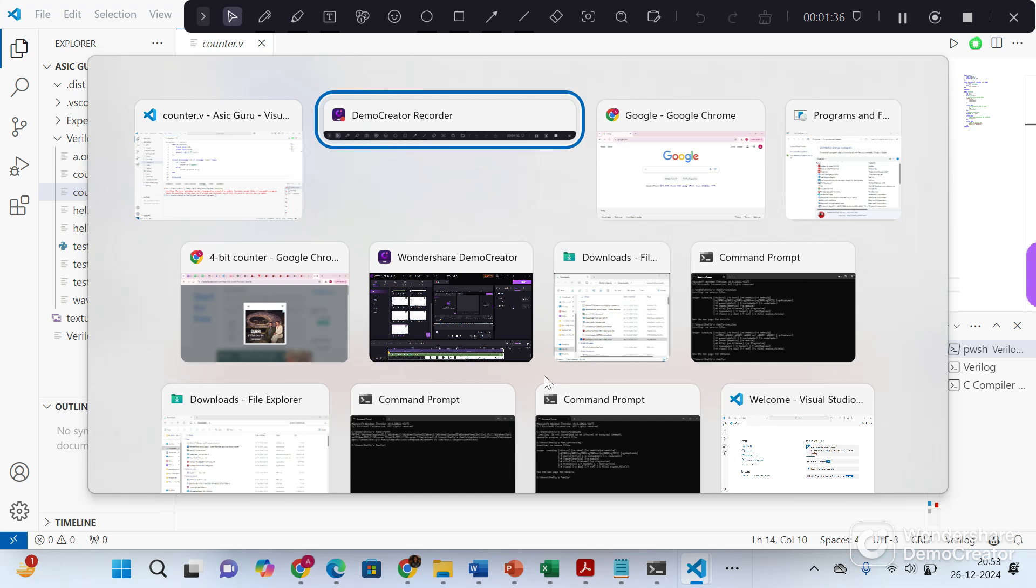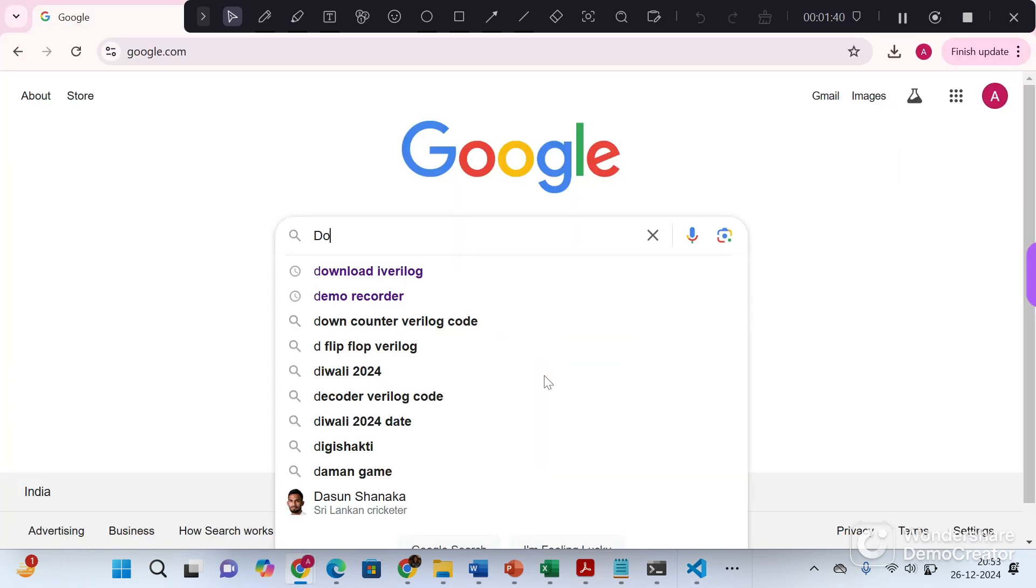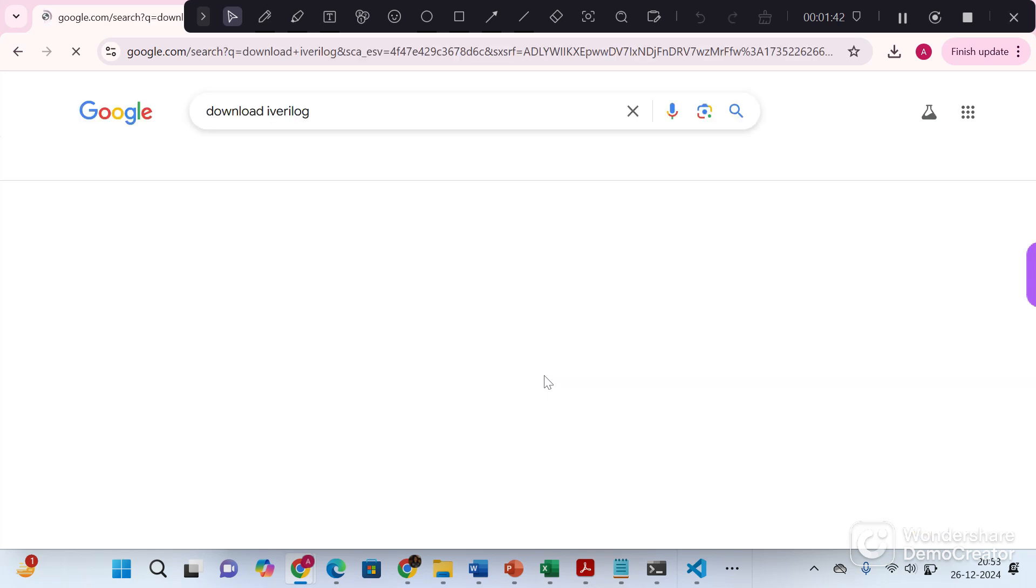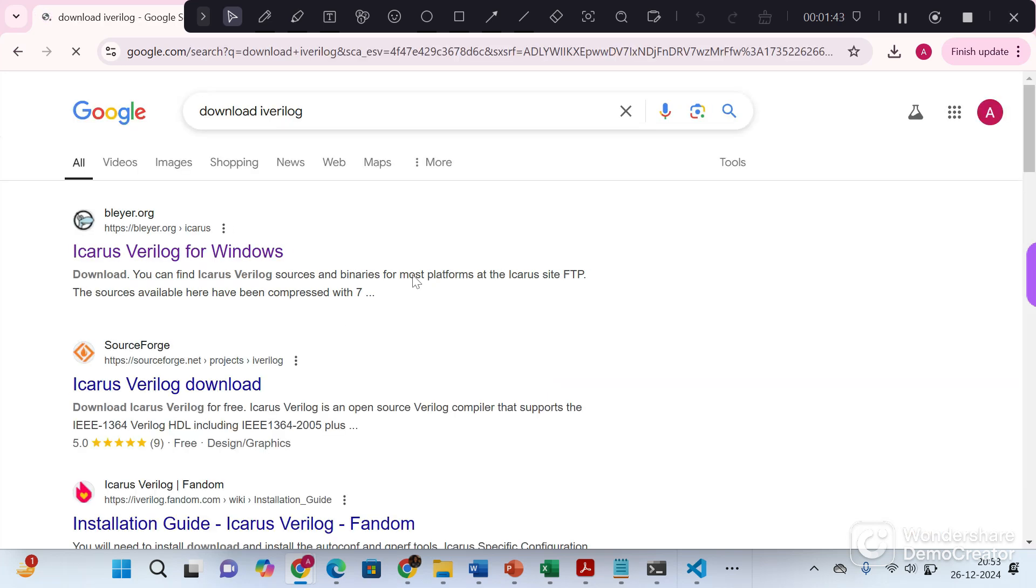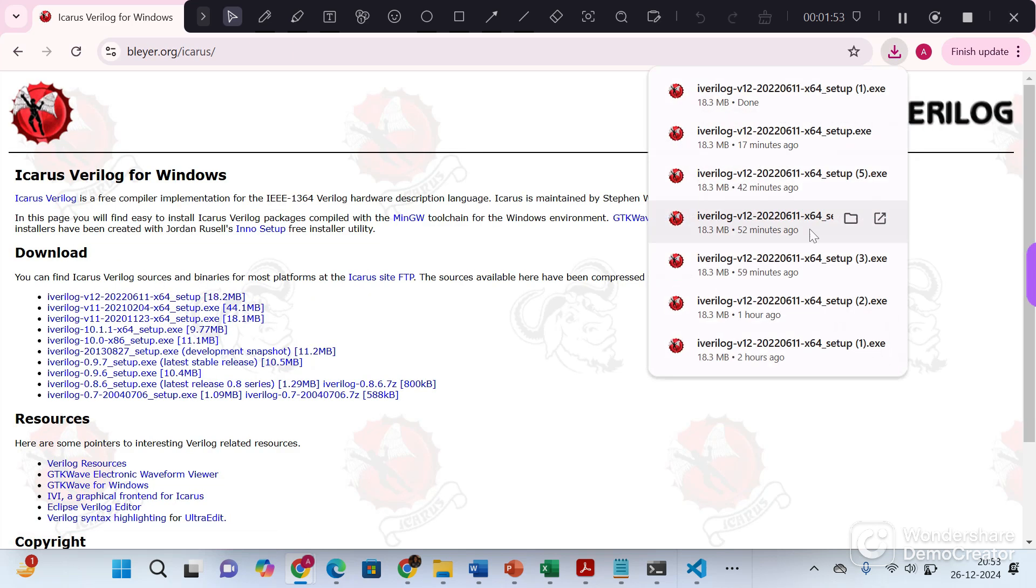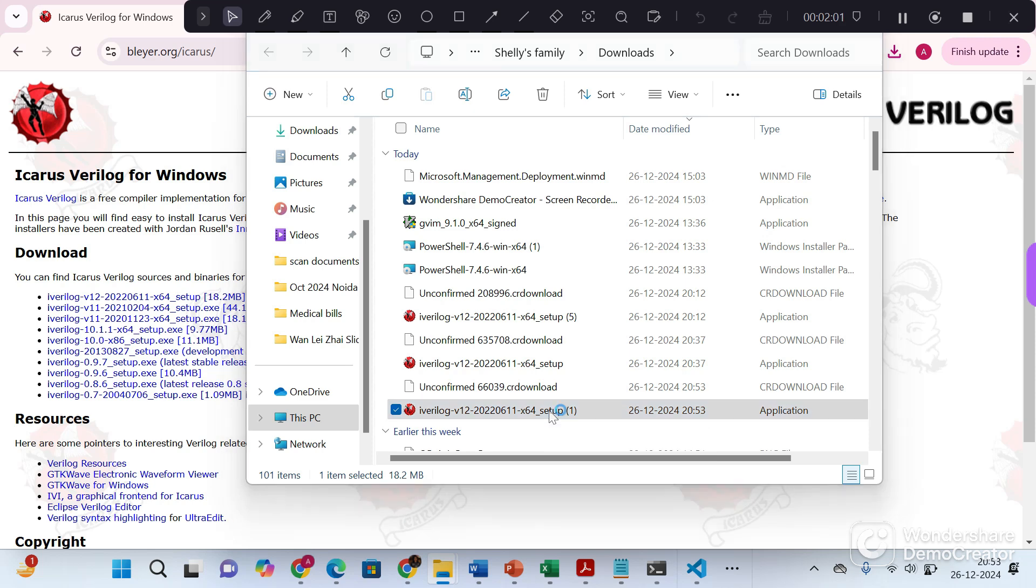To install iVerilog, go to Google and type download iVerilog. Click on this first link, Icarus Verilog for Windows, and it would download the required executable. Go to the executable and start the installation process.